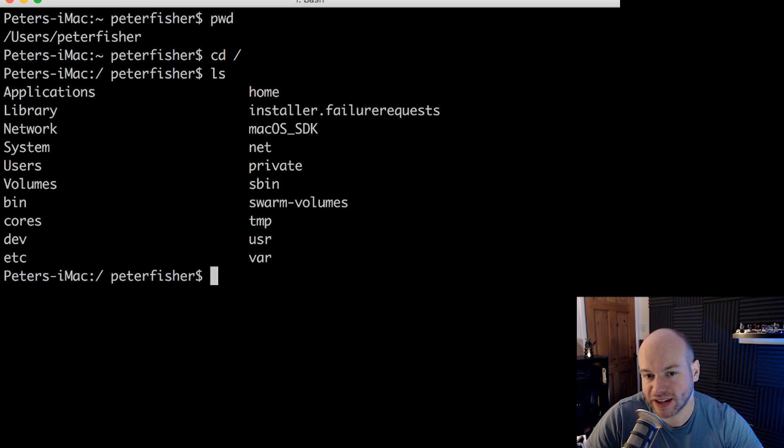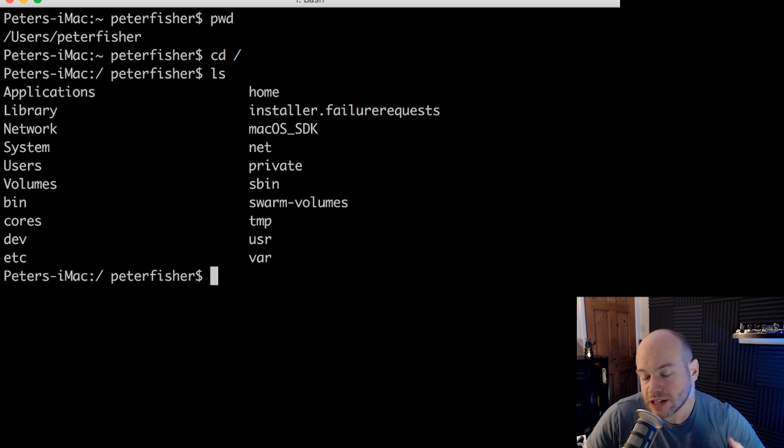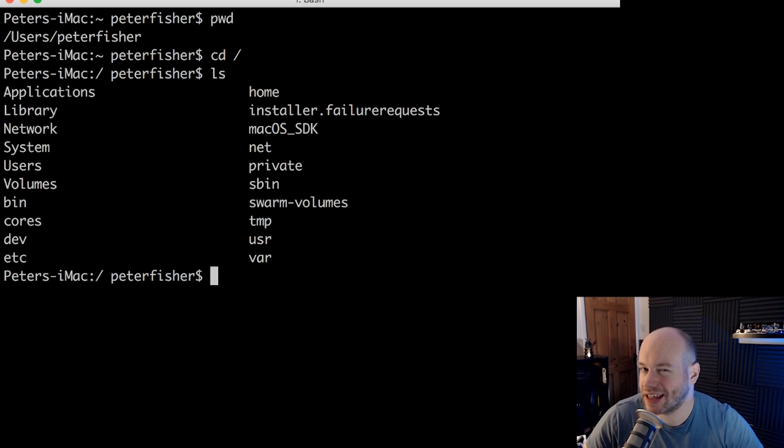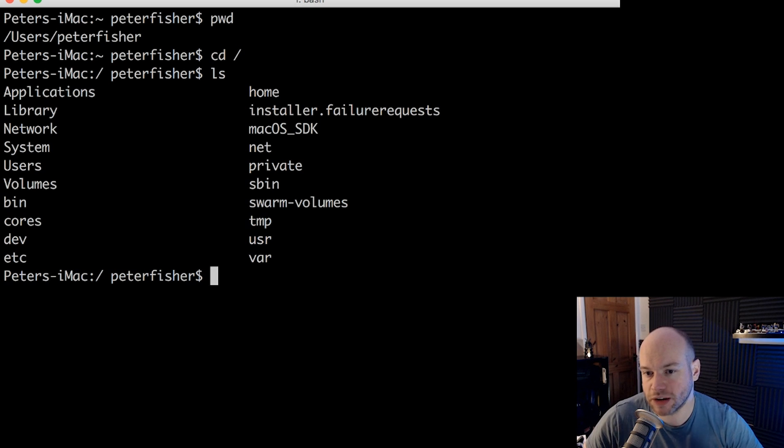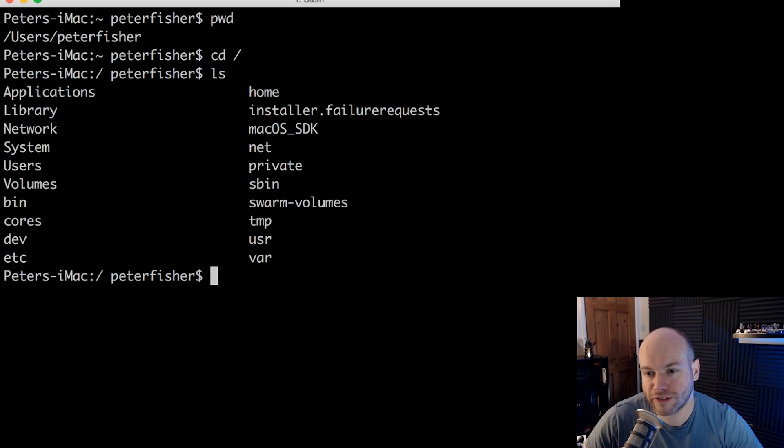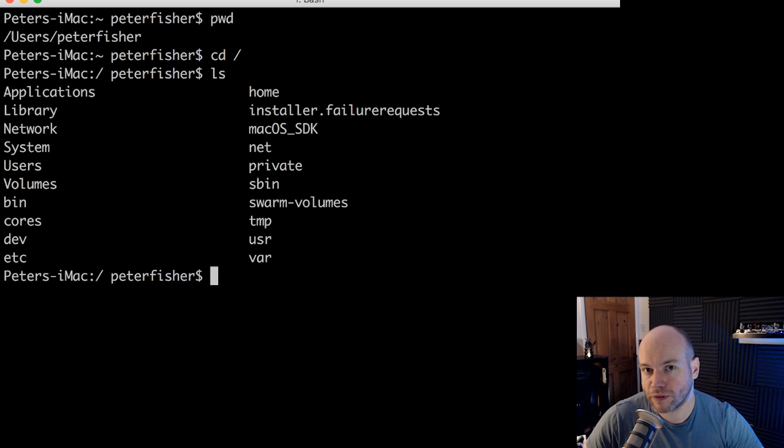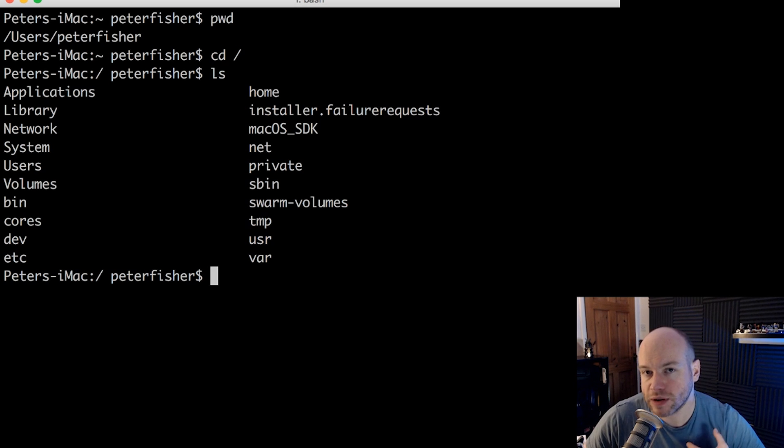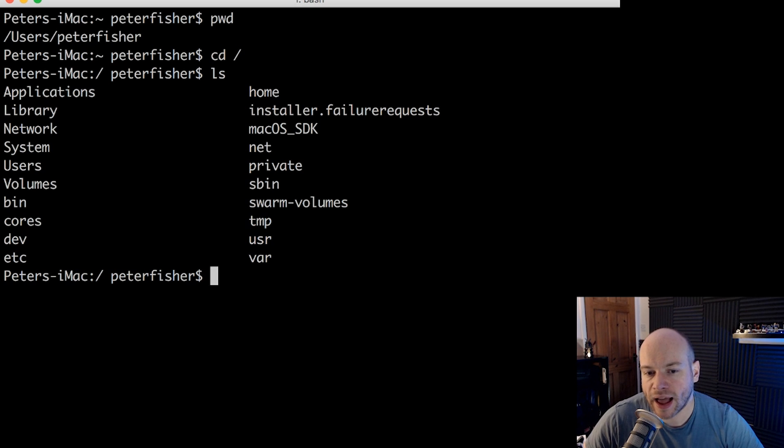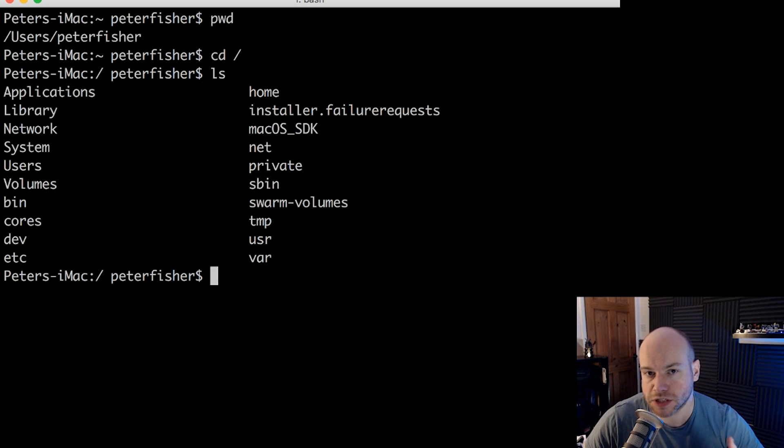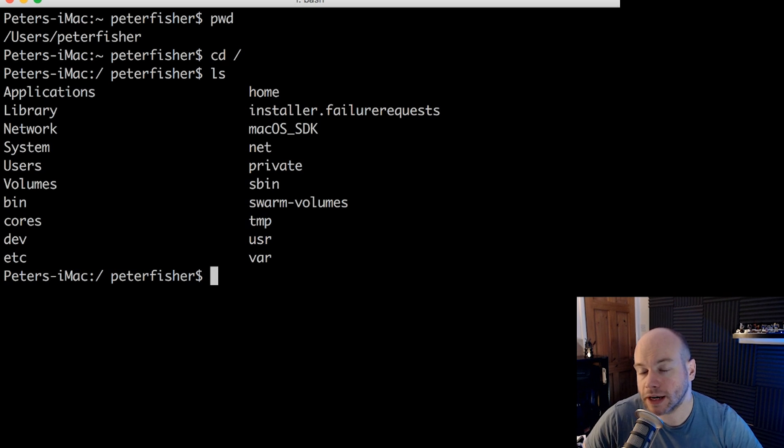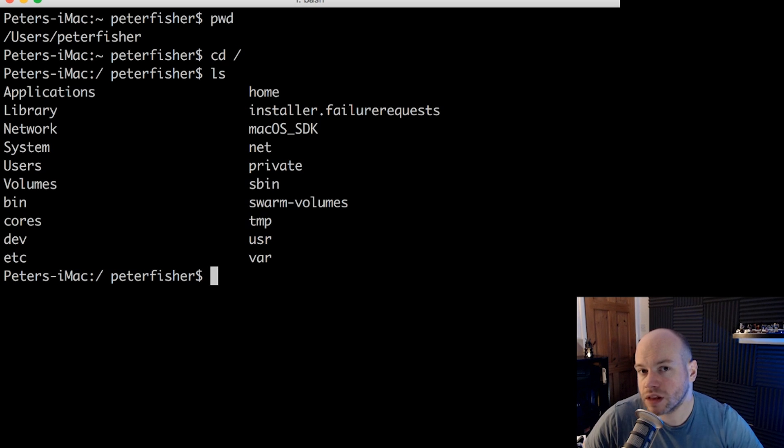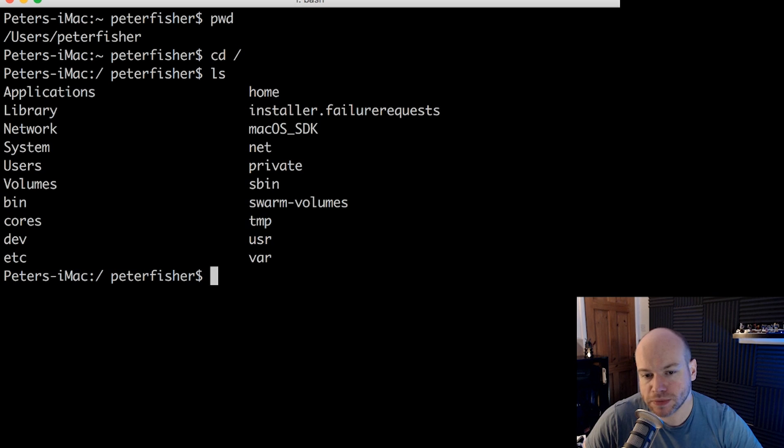Now, you're not going to get all of these directories. You're certainly not going to get macOS underscore SDK. That's something for mobile application development that I've been doing. You also won't get this installer.failure request file. This is something that I installed before and it failed. You certainly won't get the swarm volumes. This is something I've been working on for Docker. And you won't get the other bits and pieces that are Mac specific. If you are running a Linux distribution, what you will get, however, are the VAR, the ETC, possibly the dev and the TMP and other bits and pieces.